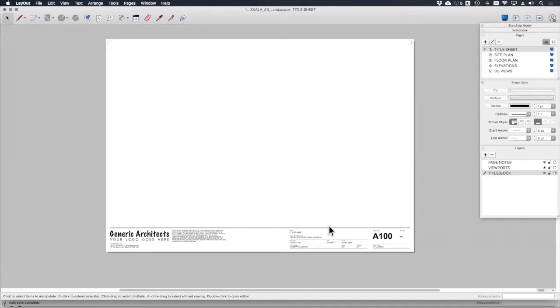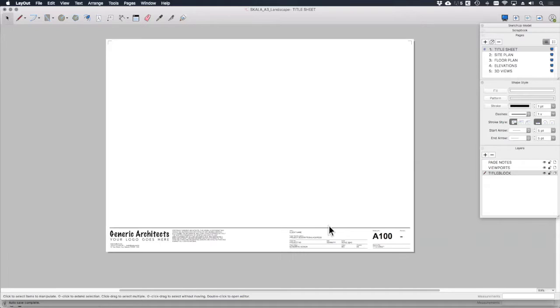In this lesson, I've included a sample generic title sheet that I've created for you. You'll find it in the download section of this lesson. If you haven't already, please download it now and then open it up in layout so that we can have a look at it.